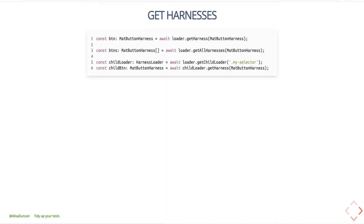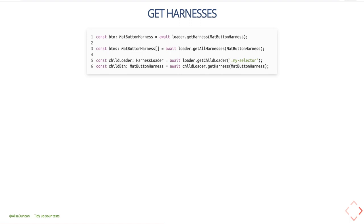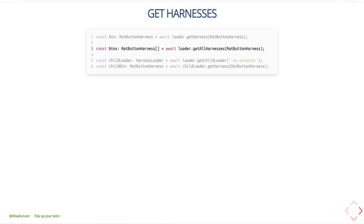Once you have a harness loader, you can get harnesses in several ways. The first way is to call loader.getHarness() and pass in the type of harness you're looking for — in this case MatButton. This will return either the first MatButton it comes across in the template, or it'll reject the promise. Notice we're using the async/await pattern. You can also get all harnesses of a certain type by calling loader.getAllHarnesses() and passing in the type — this returns an array of all MatButtons, or an empty array if there are none.